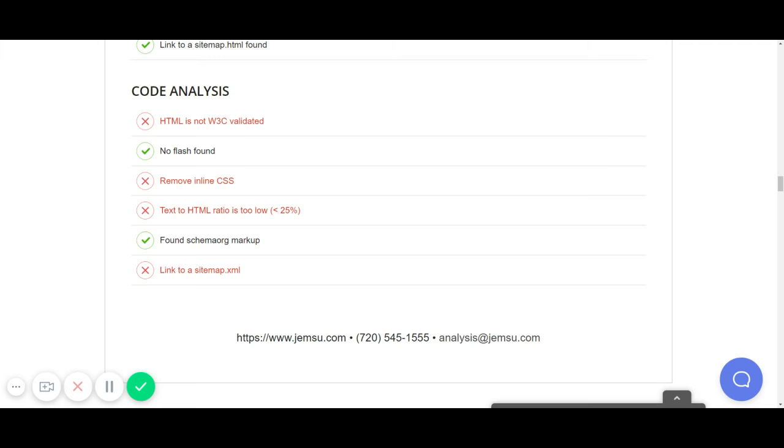Okay, the next element that our instant SEO checker looks at is your code. There's actually a lot of ways to optimize your code, but this particular checker is going to be looking at six items.